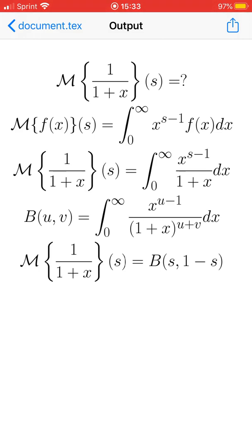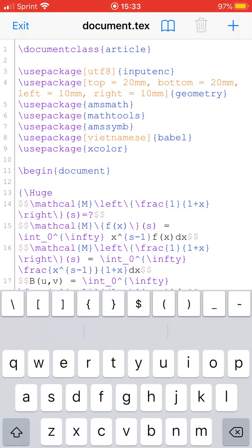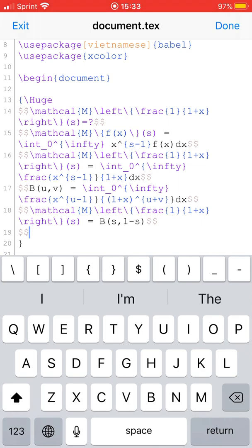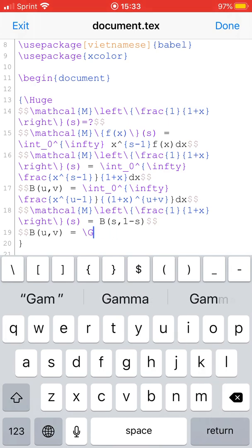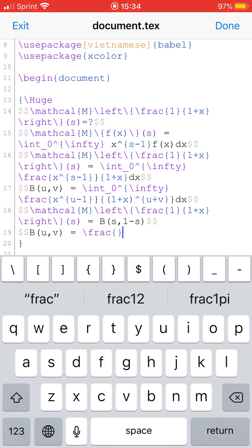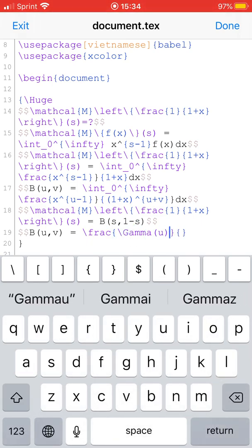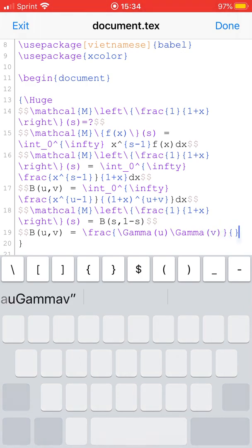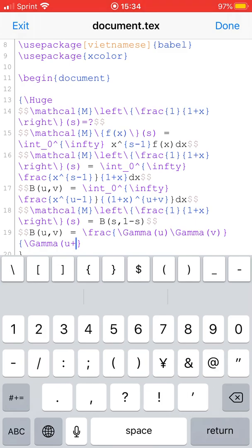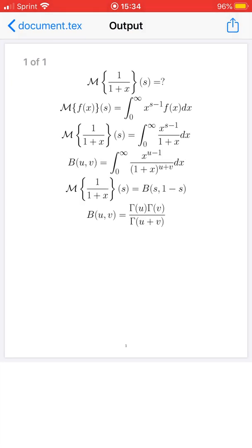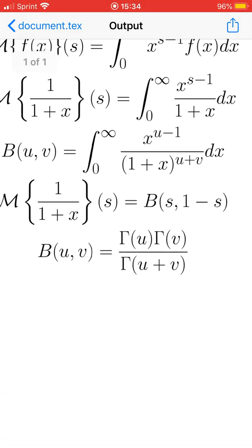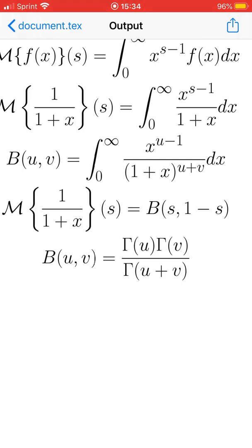But this is not the final answer yet — we can simplify more. There's a nice formula connecting the beta function and the gamma function: the beta function of u and v equals gamma of u times gamma of v divided by gamma of u plus v.